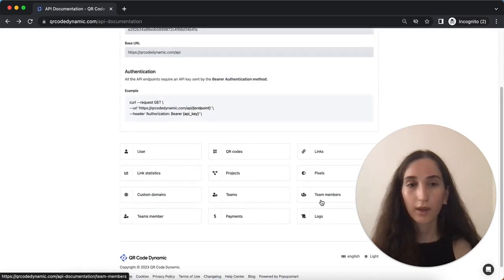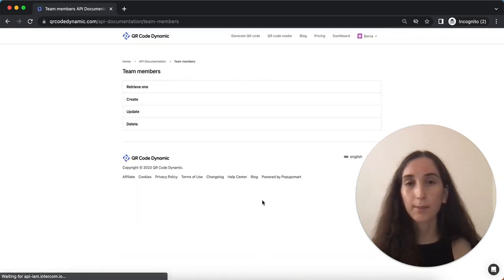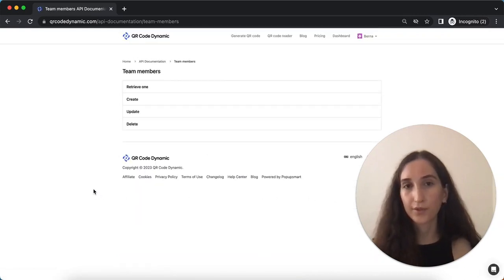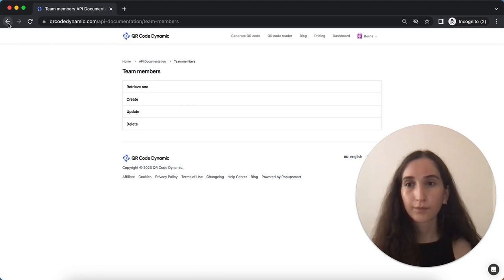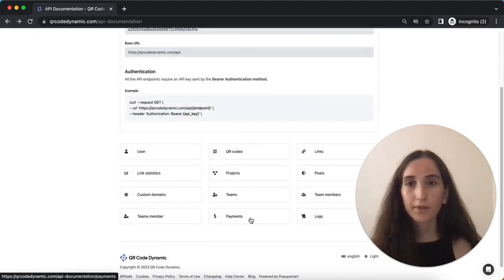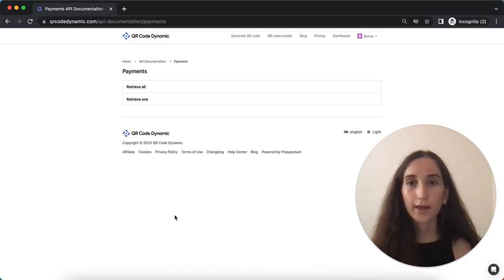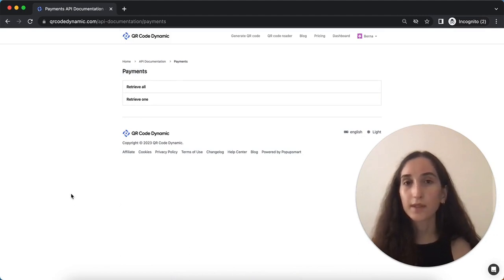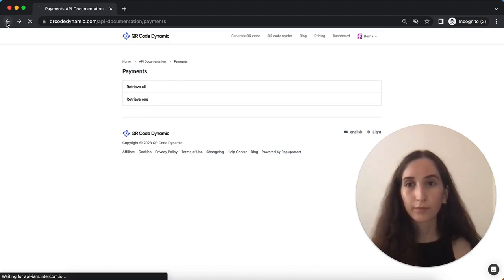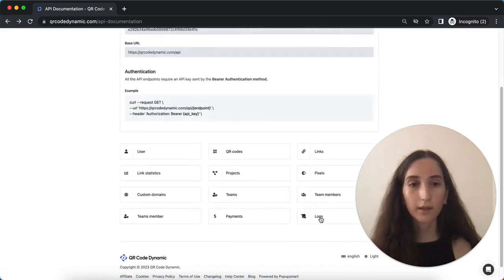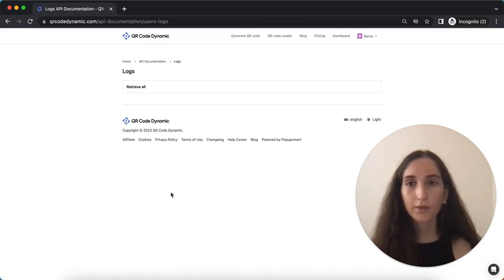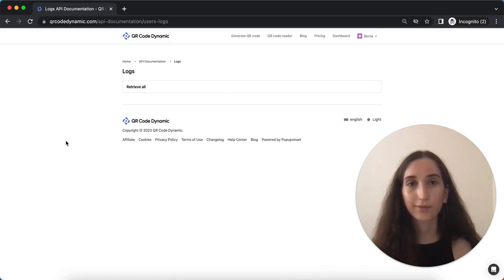Next we have team members API, which allows you to handle team members information and permissions. The payments API allows you to access payment related details and payment history. And lastly, logs API allows you to retrieve logs and activity history.